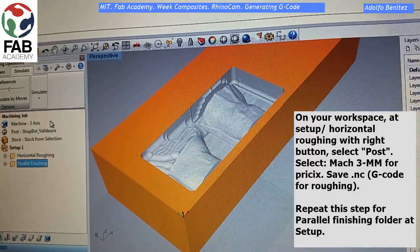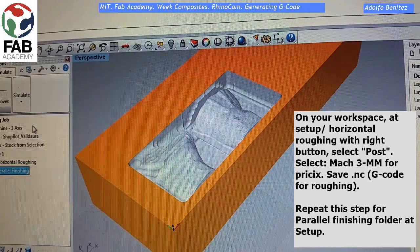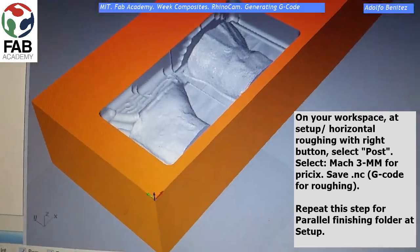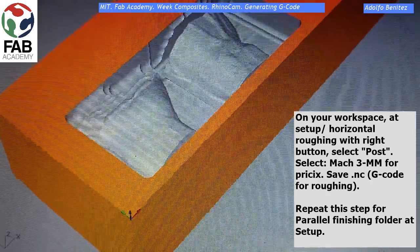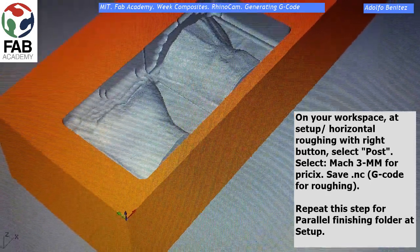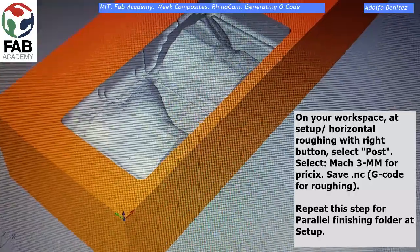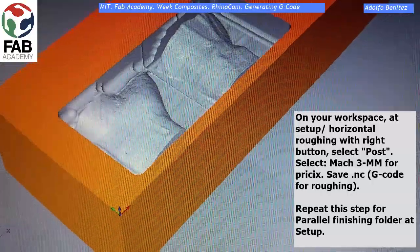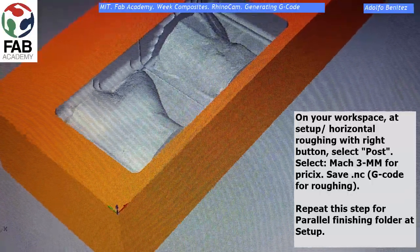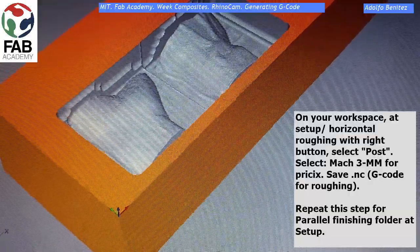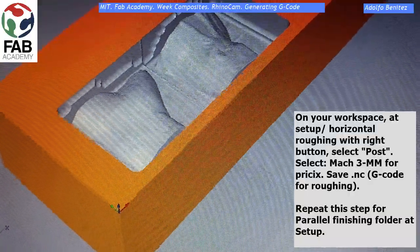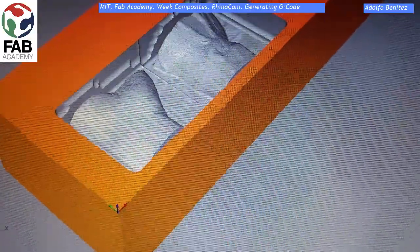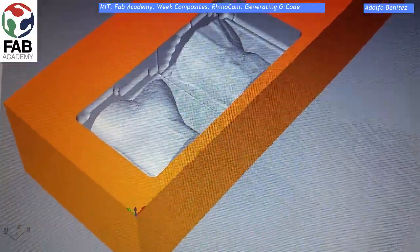Now we are going to save the file. On your workspace, at Setup Horizontal Roughing, right-click and select Post. Select the machine — Match 3 millimeters for our machine; you have to choose your own machine. Save the file as .nc, which contains the G-code. Repeat this step for the finishing pass, and that's all — you've got it. Thanks for watching.